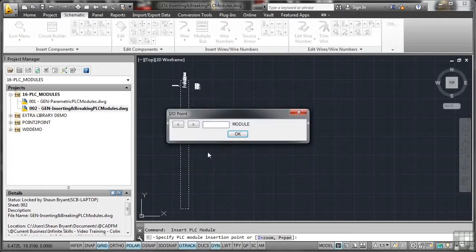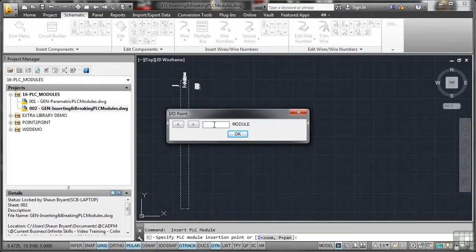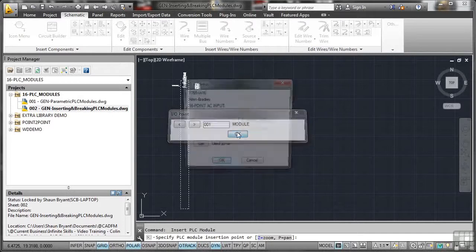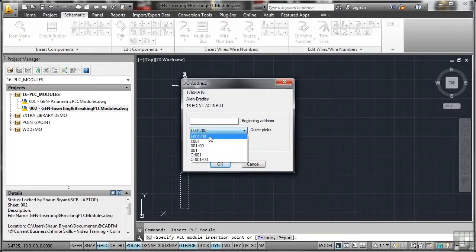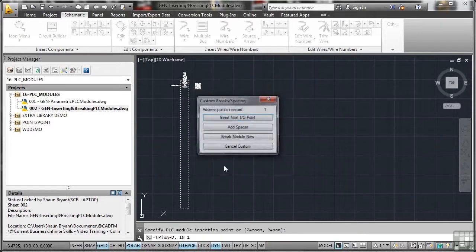And as soon as I do that, it puts the initial information in. And there's the module. So I'll just put 001 and OK that. And then it asks me for the beginning address. I'm just going to pick the one at the top of the list. Because again, this is general. I'm not worried about specifics right now.